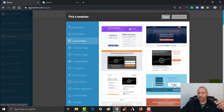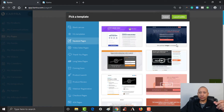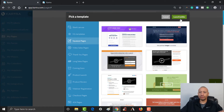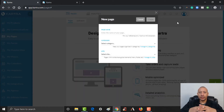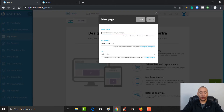I'm going to go ahead and click Select on it, and then I'm going to click Launch Builder. Now let's name the page — let's name this 'download free ebook.'